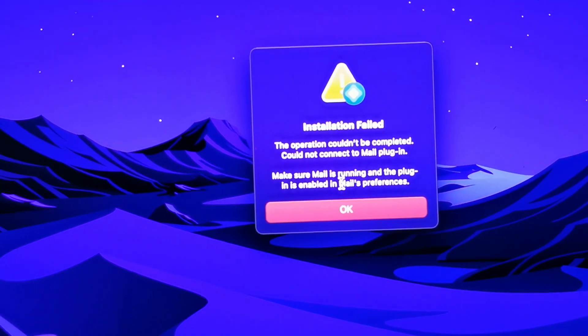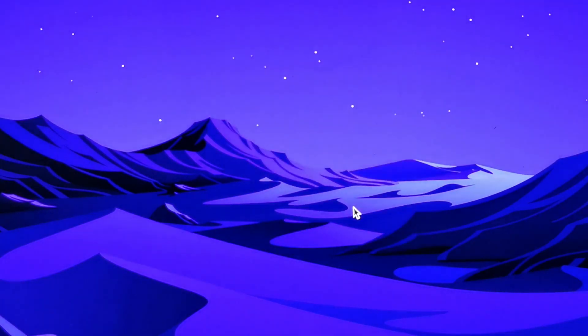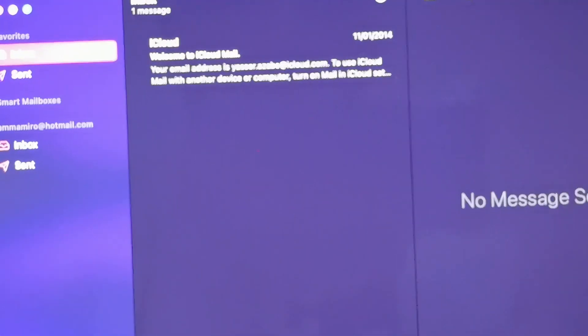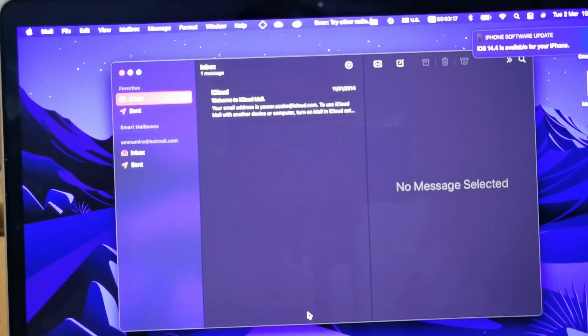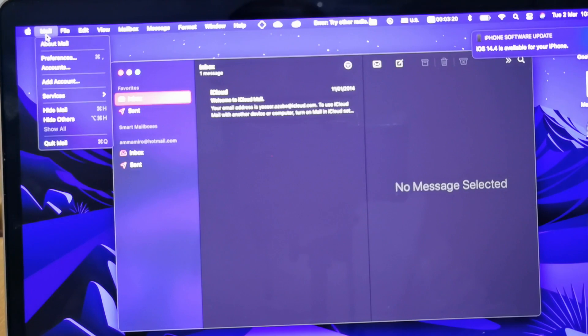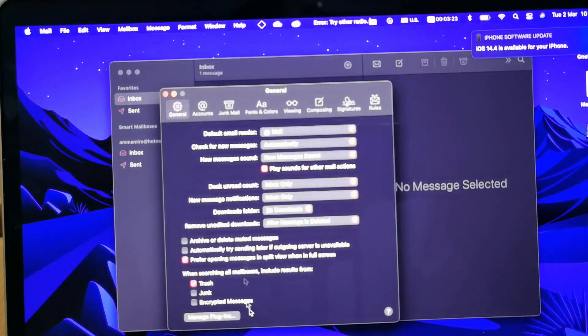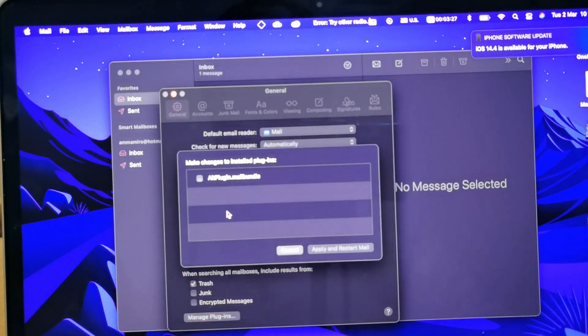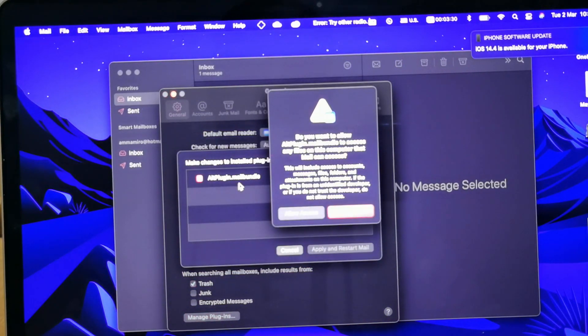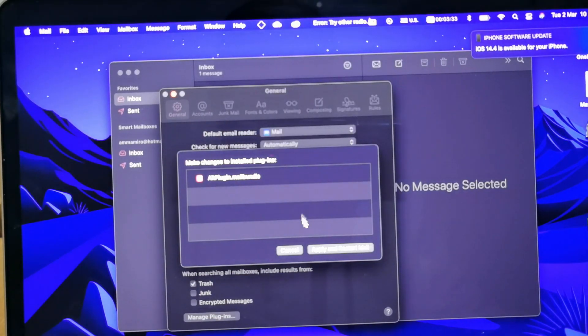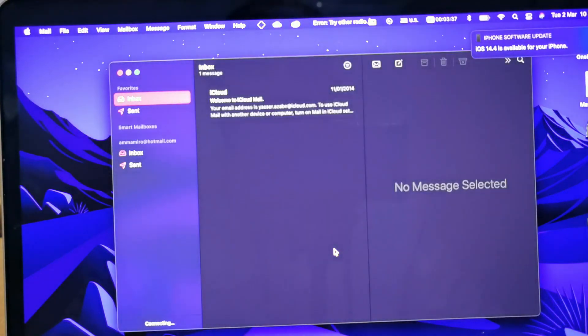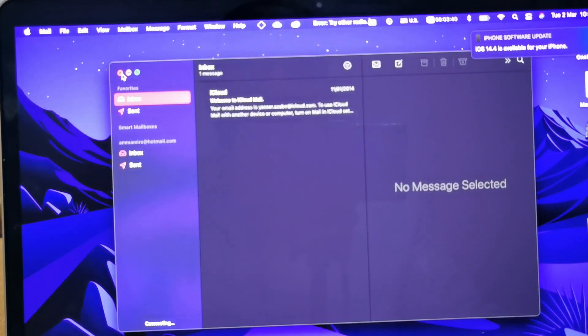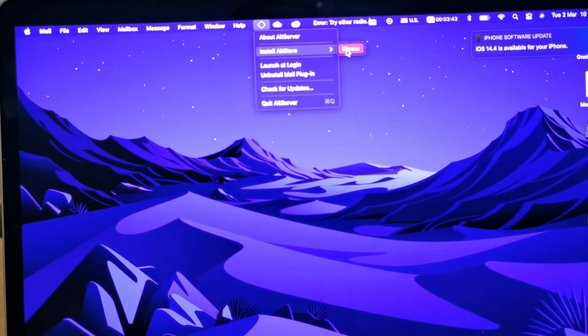As I said, just close this window, go to the mail, and then go to mail up here in the corner and select preference. Then go to mail plug-ins and then select alt plug-ins and then allow access. Then apply and then apply and restart the mail application.